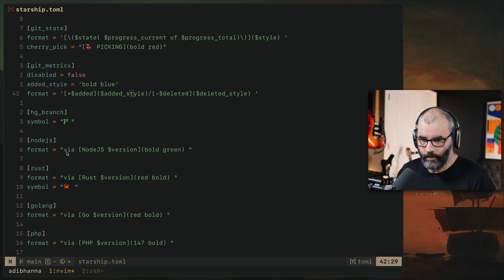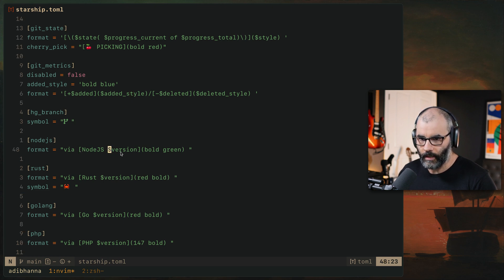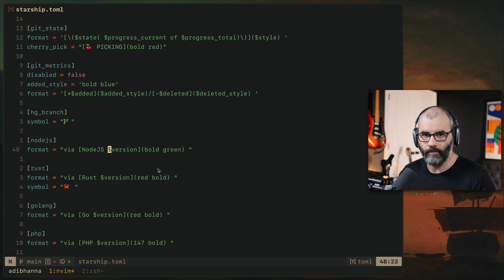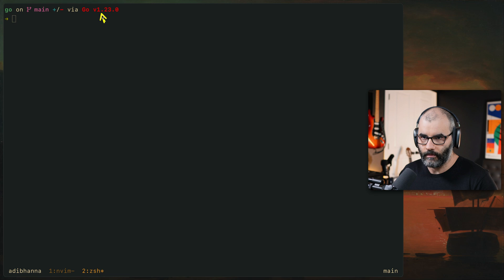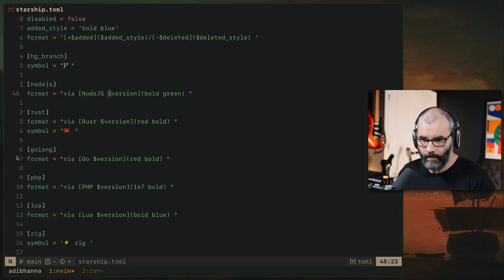And up there, so I have node.js. For example, I have this word via via node.js with the version. You see here we have like this dollar sign. That's kind of a variable that you can use to figure out the version of the language you're using. You've seen this in my go here. So this here is actually the version here.